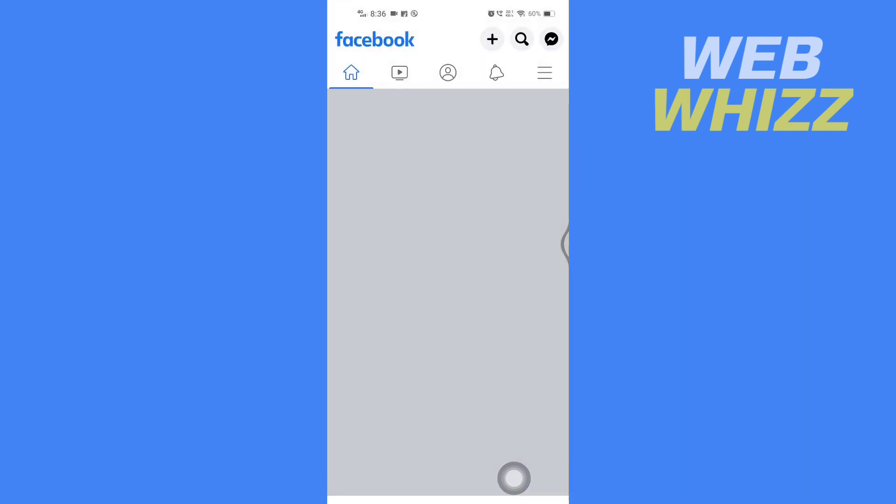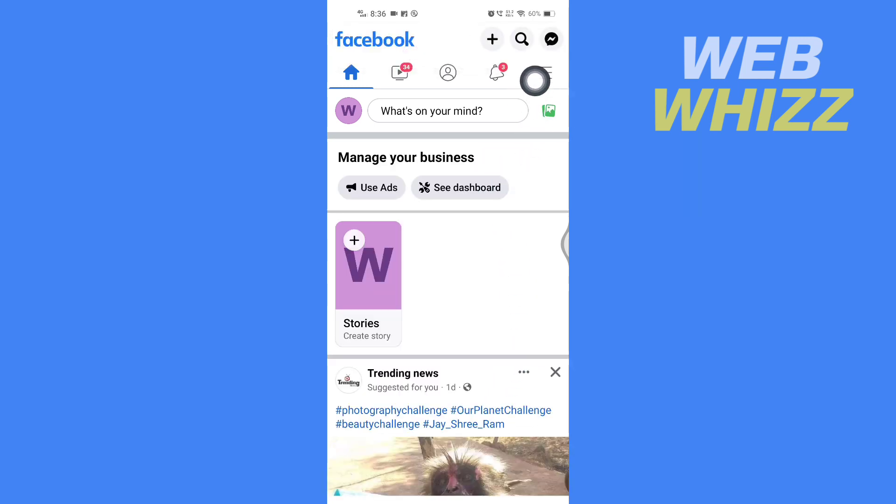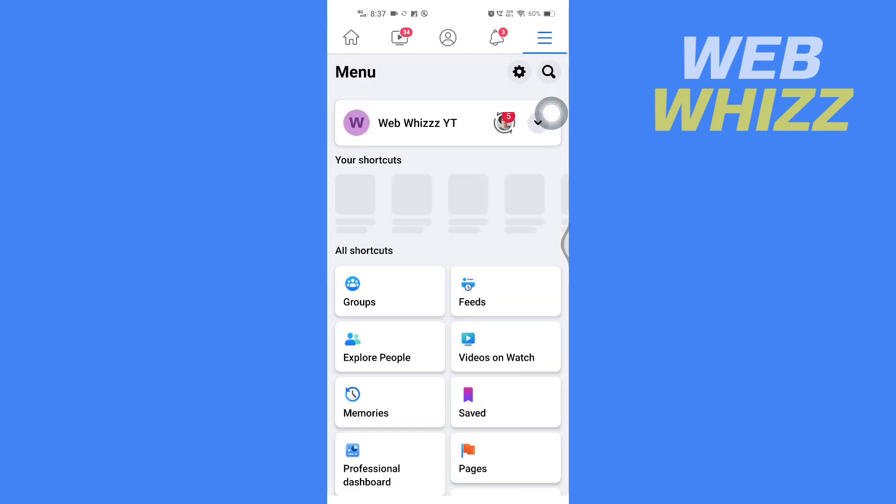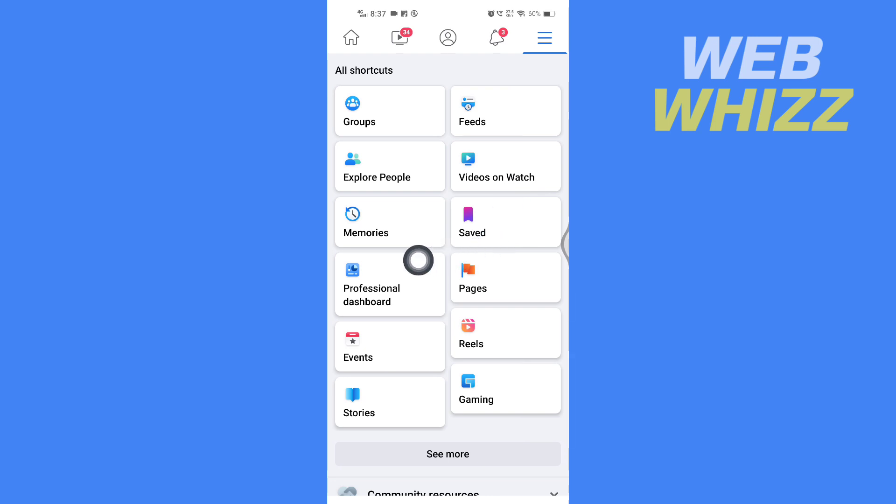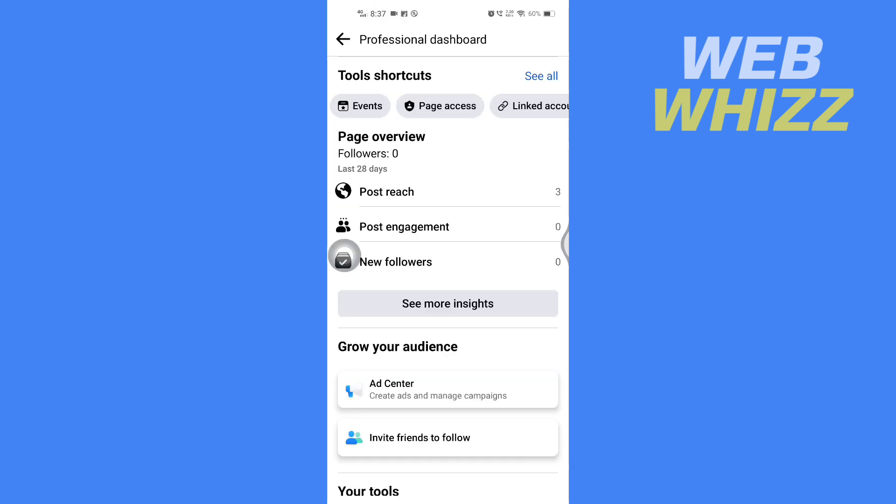Once the switching process is done, you have to tap on the top right on the three lines menu. Then from here, scroll down and tap on Professional Dashboard.